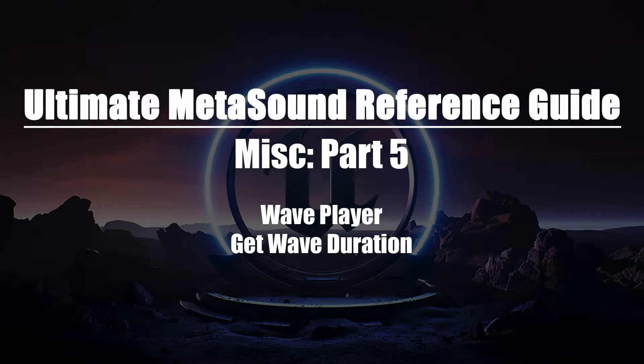Welcome to the Ultimate MetaSounds Reference Guide, Wave Player and Get Wave Duration.